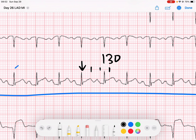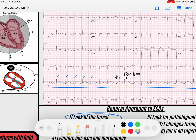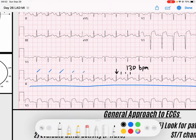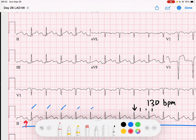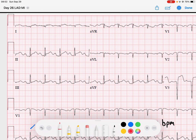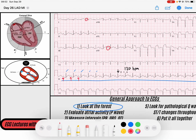So 130 beats per minute — we've got a tachycardic rhythm here because it's greater than 100. I want to make sure it's a sinus tachycardia, not some type of supraventricular arrhythmia. I see P waves in front of all of my QRS complexes, and those P waves seem to be upright in lead I and upright in AVF, which tells me they're going down and to the left — likely coming from the sinus node. So we've got a sinus tachycardia.